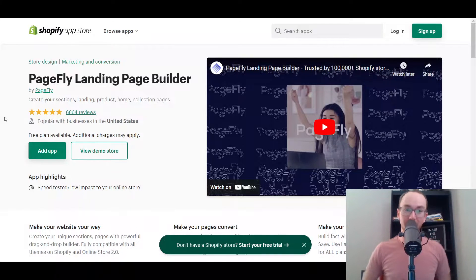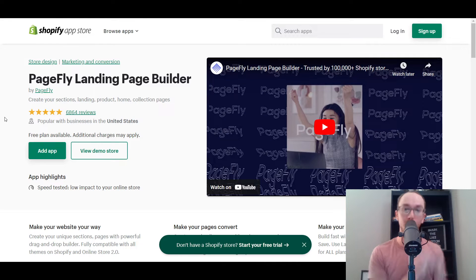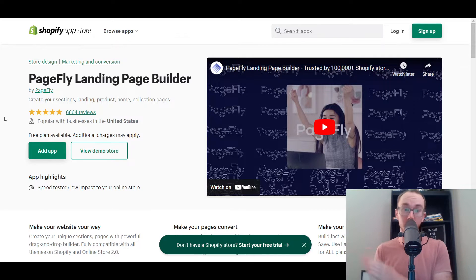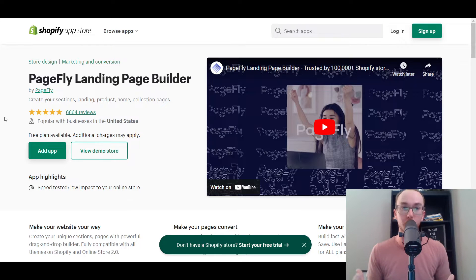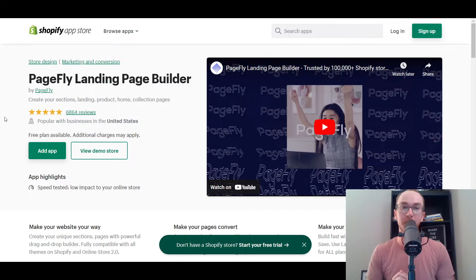Hey, what is up guys? It's Brennan here and today we're going to be taking a look at PageFly, which is a Shopify page builder for landing pages, product pages, you name it. That's what we're going to be taking a look at, doing a PageFly review and tutorial, taking a deep dive at PageFly, how you can get started building out your own custom landing pages, product pages, and more.